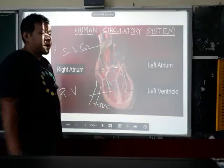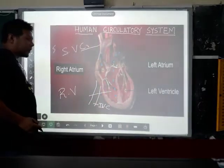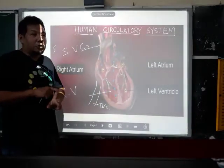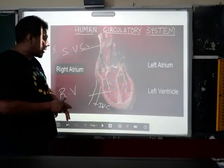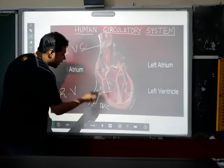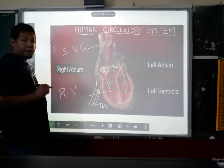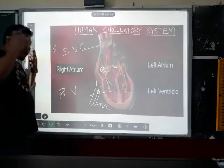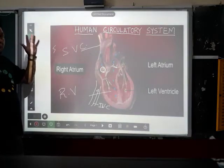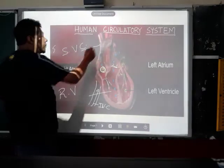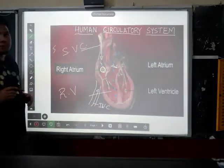Blood flow from the lower part of your body — that is, below your heart — all the impure blood which contains less oxygen and more carbon dioxide comes through the inferior vena cava into the right atrium. From the upper part of the body, that is above your heart — from your forelimbs and head — all the impure blood comes from the superior vena cava into the right atrium.